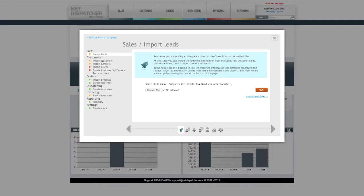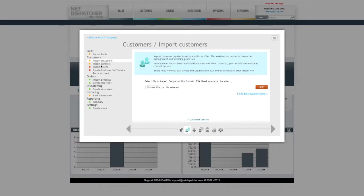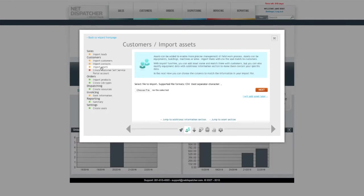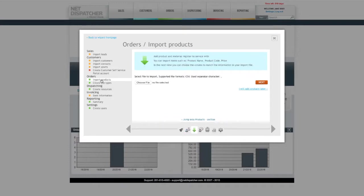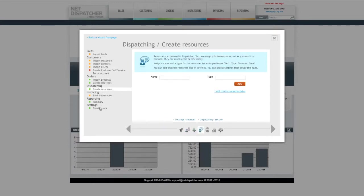This tool is important, not just when starting with NetDispatcher, but later to bring in big amounts of information. You can import several items and also create most common items faster, like users or resources.